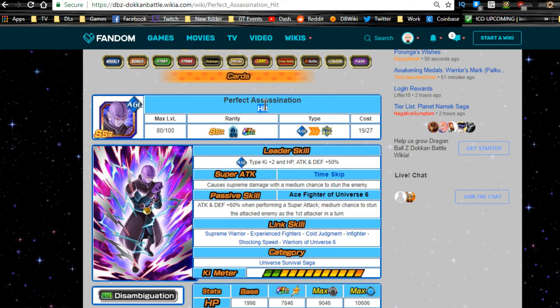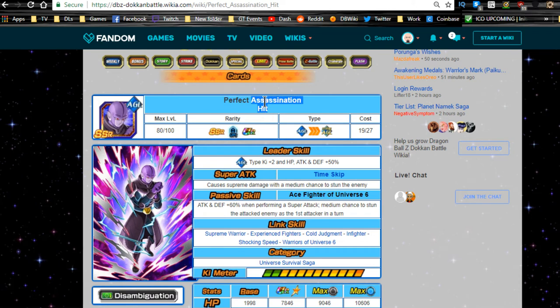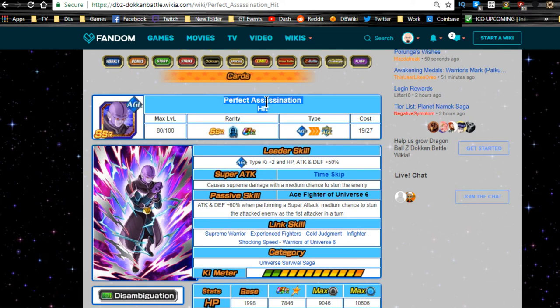Unfortunately for mono agility team, he doesn't have that many good linking buddies on the extreme side. Even when you go over to try and tie him in with super types, it doesn't really work out that well. Well, let's talk about him.